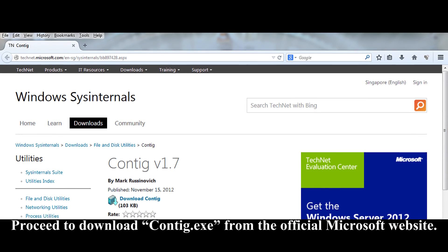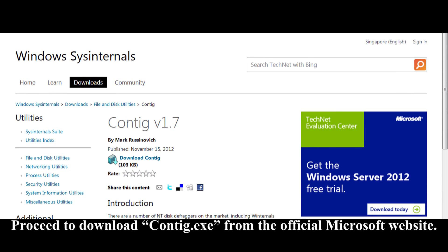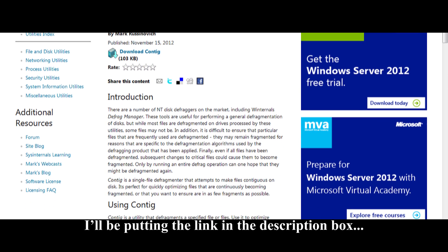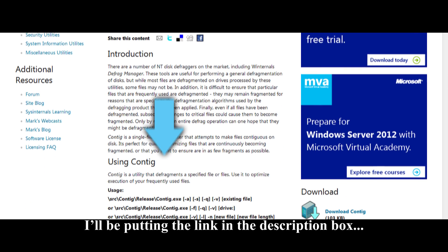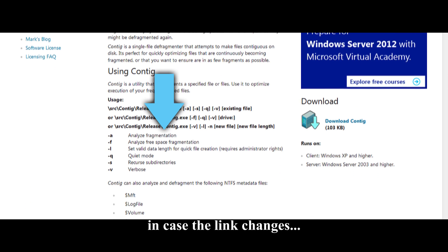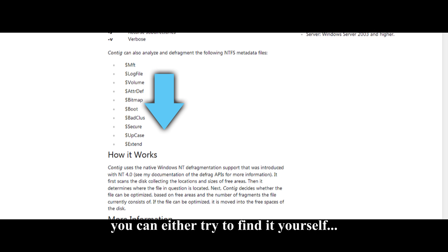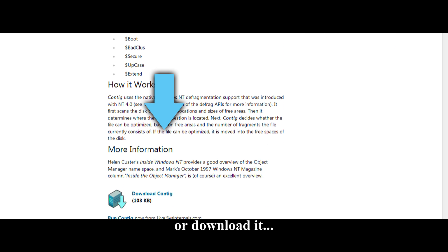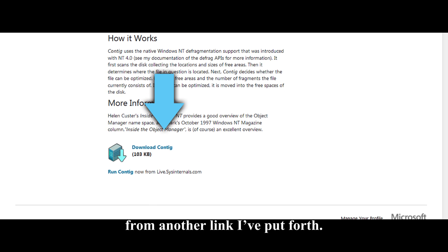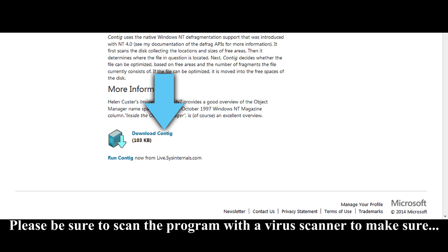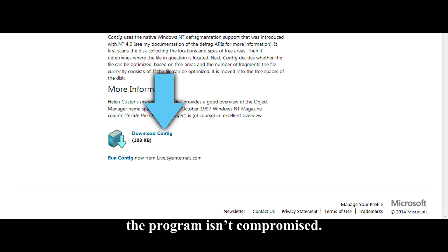Proceed to download contig.exe from the official Microsoft website. I'll be putting the link in the description box, but in case the link changes, as they often do, you can either try to find it yourself or download it from another link I've put forth. Please be sure to scan the program with a virus scanner to make sure the program isn't compromised.